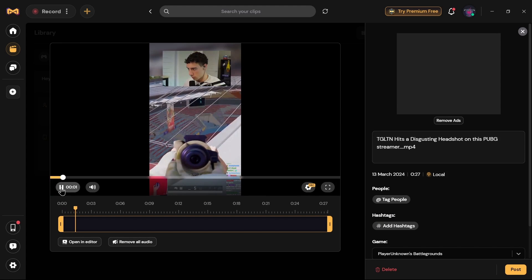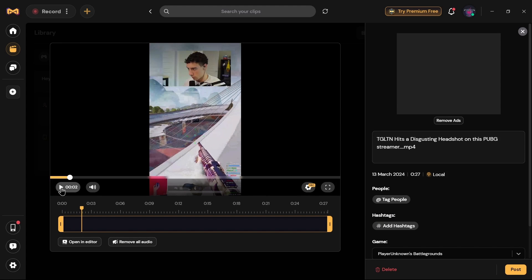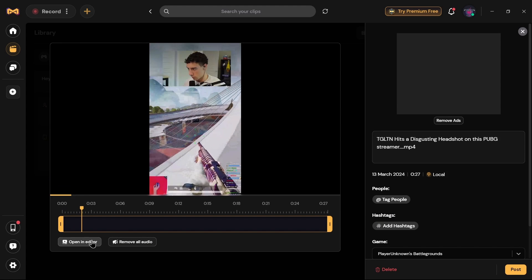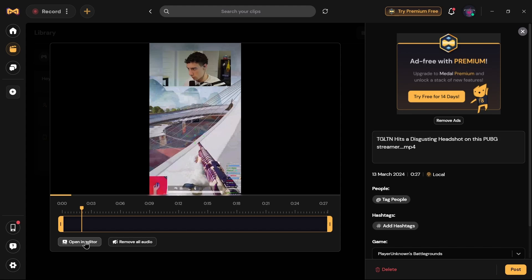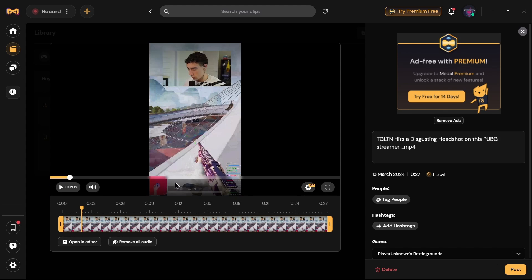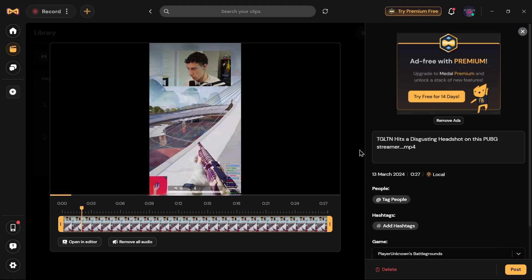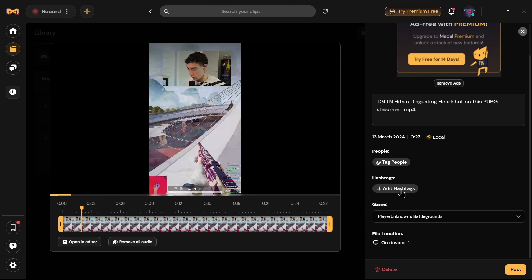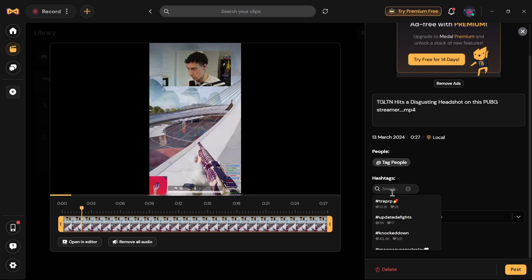Then tap on Edit and Share. After tapping on Edit and Share, tap on Open in Editor and start editing your video.